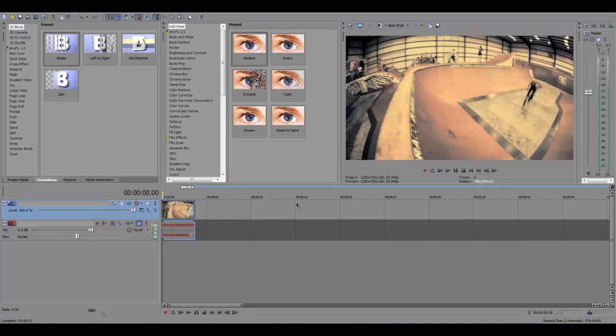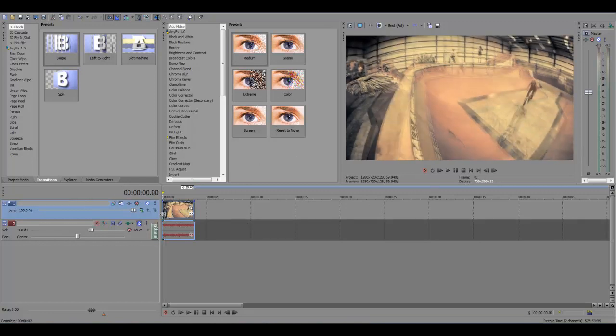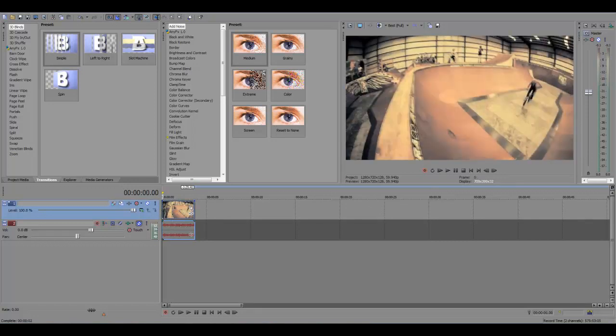So I'm in Sony Vegas and I've imported my raw footage here, I've already color corrected it and this is just a video off YouTube of a BMX stunt which I just downloaded and popped into here.